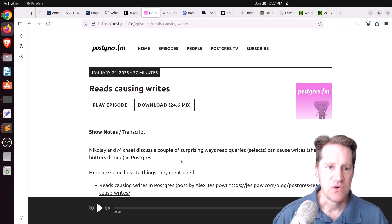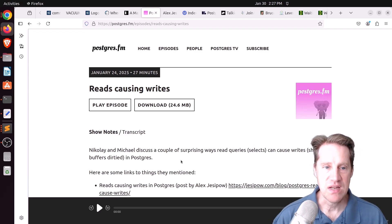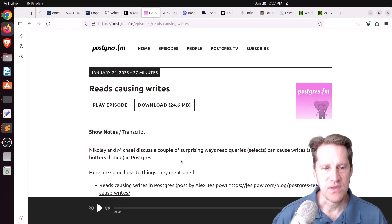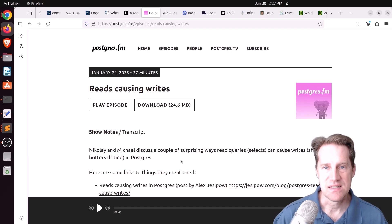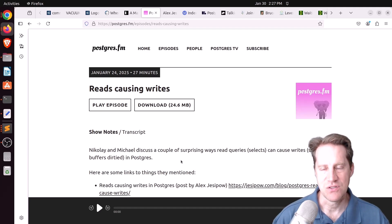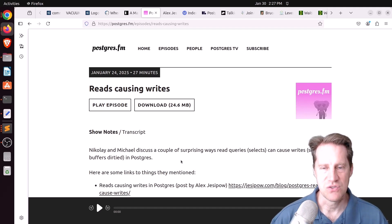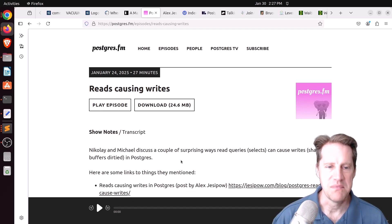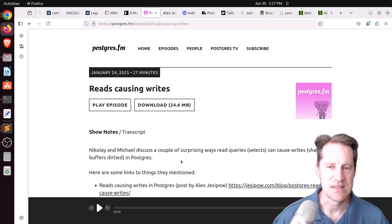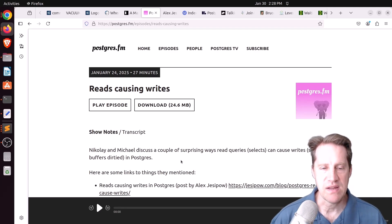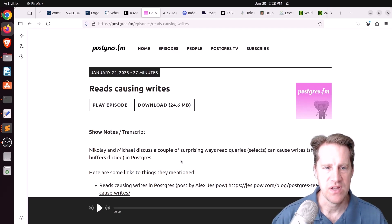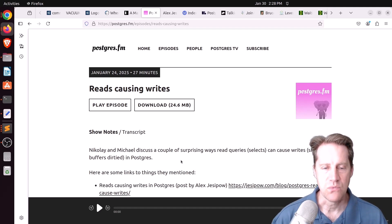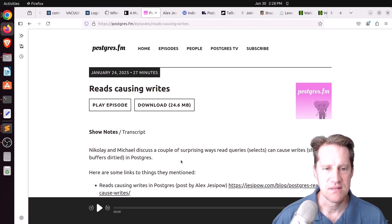There was another episode of Postgres FM last week. This one was on reads causing writes. When you think about this, selects can write to disk if a query exceeds its work mem, so it has to write to disk. For example, the sorts or grouping or the hashing is too large for work mem. It can spill over to disk and use the disk that way. But they talked about two writes in particular, even ones that are affecting the buffer pool. So you actually have dirty buffers that happen along with it.